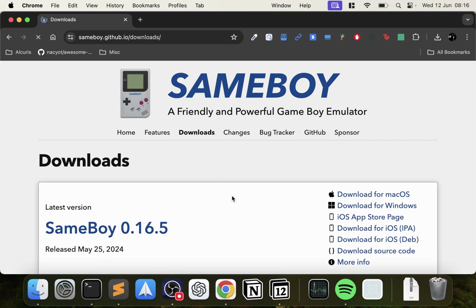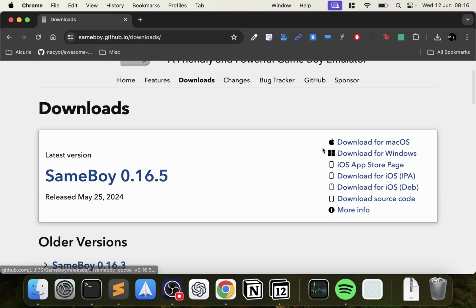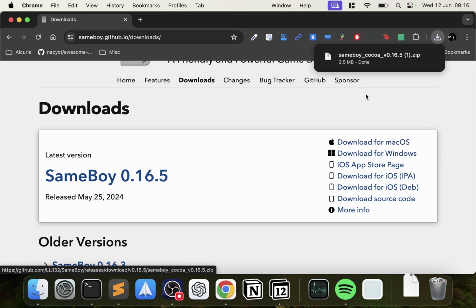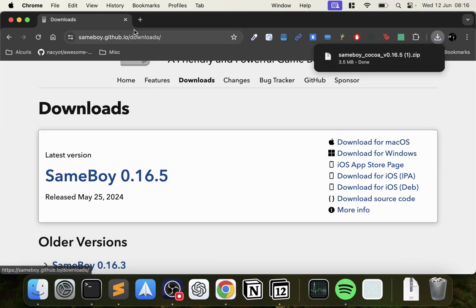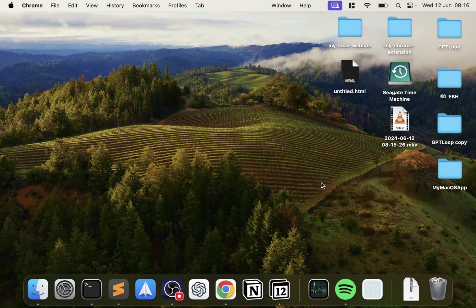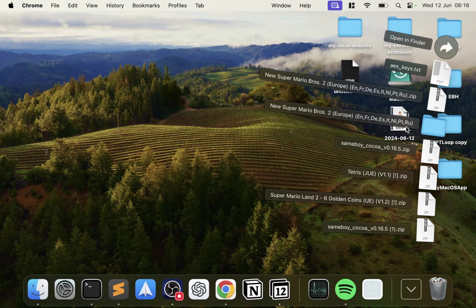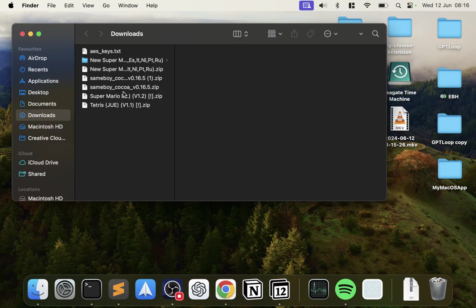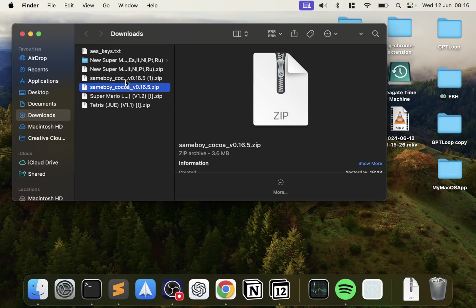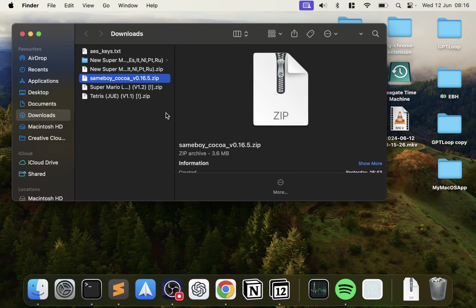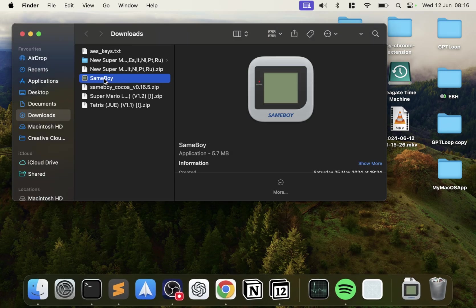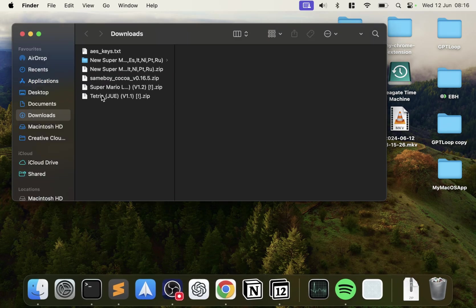Go to downloads, on the right side you want to select download for macOS. Your download, it's pretty lightweight. If I open it up, I already had a copy from before, so you just double click it, you'll extract it, there it is. Just drag that onto applications, it's now installed.